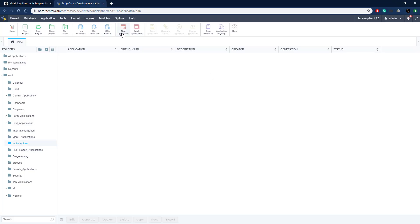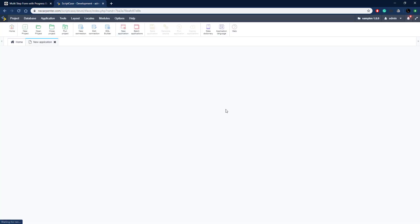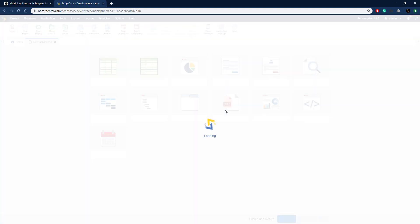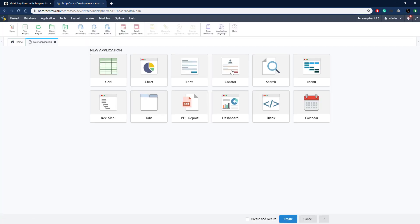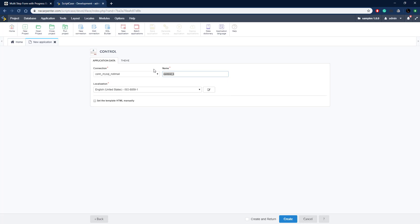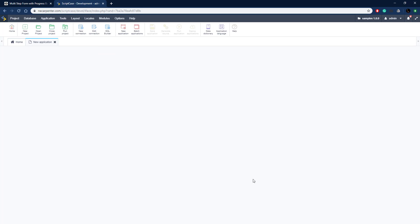Let's go over to Scriptcase now and do this in a control application. I clicked New Application and now we're in a control application. Let's name it 'ms_form' for multi-step form. The important part is this item at the bottom — 'Set the HTML template manually' — which will allow us to control the layout completely ourselves instead of Scriptcase doing it.